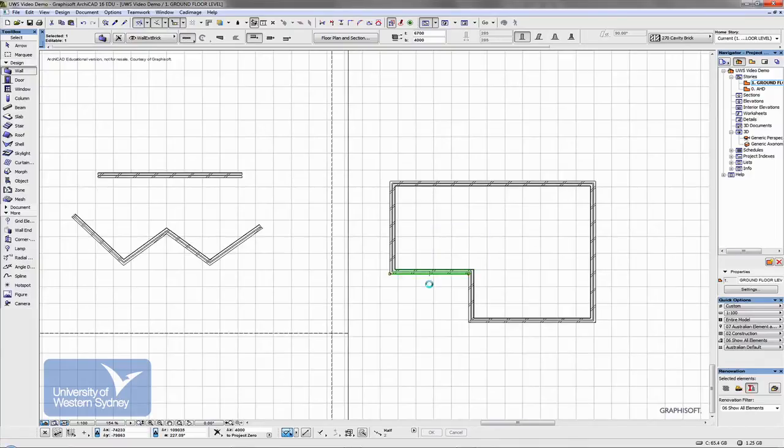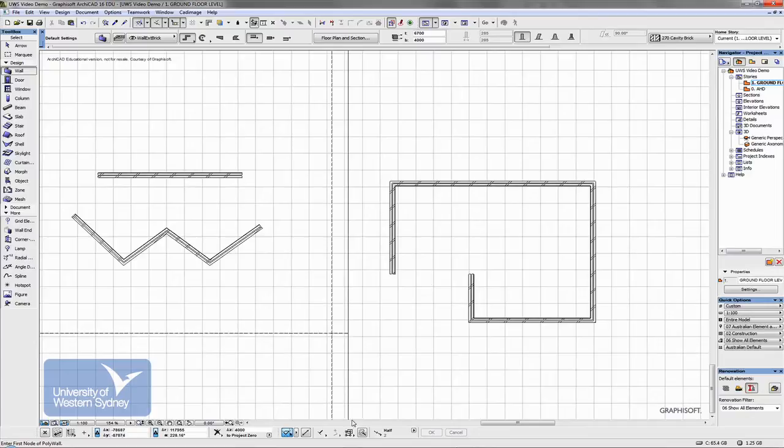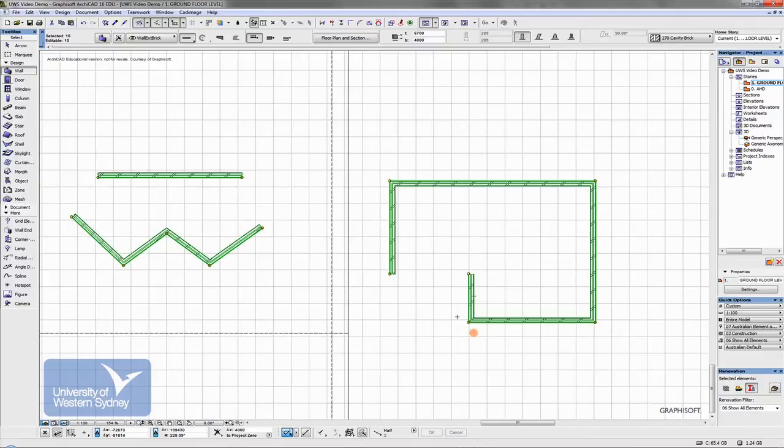So I could delete that. And if I wanted to, I could reinstate groups and then the whole thing behaves as a whole again. Okay. So that's grouping.